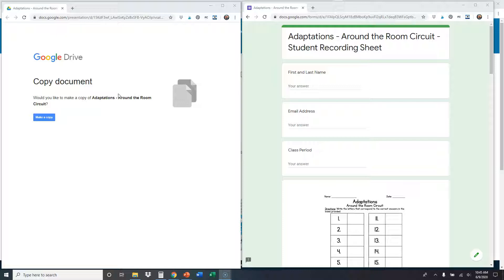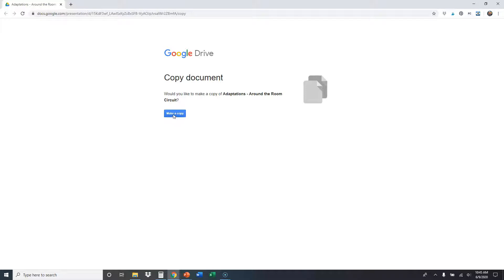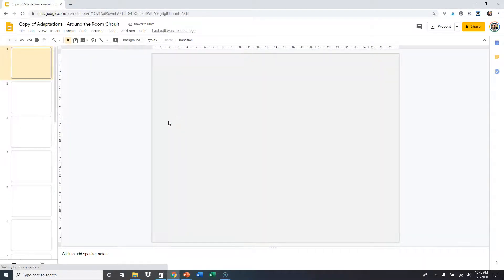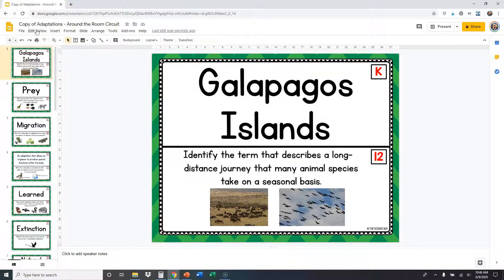The first thing we're going to look at is on the left side — this is really important. We're going to click 'Make a copy,' and that's going to make you your own personal copy that you're allowed to edit and move things around on. It says 'Copy of Adaptations Around the Room Circuit,' and yours will say 'Copy of' whatever one you're working on. We're just using this as an example.